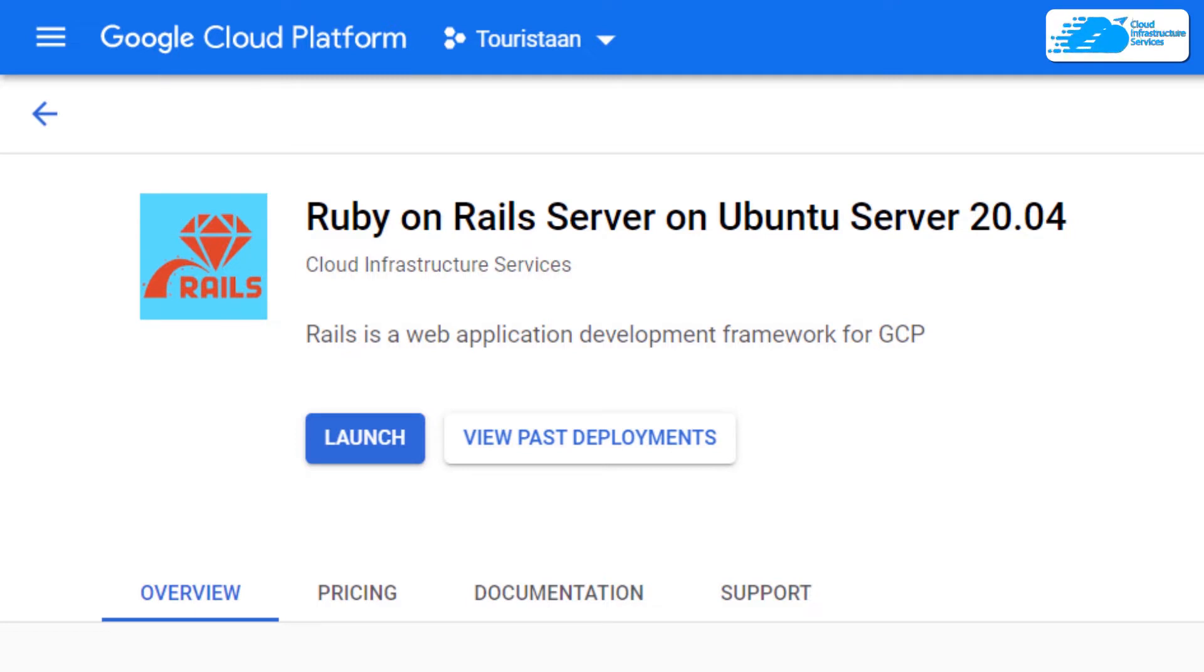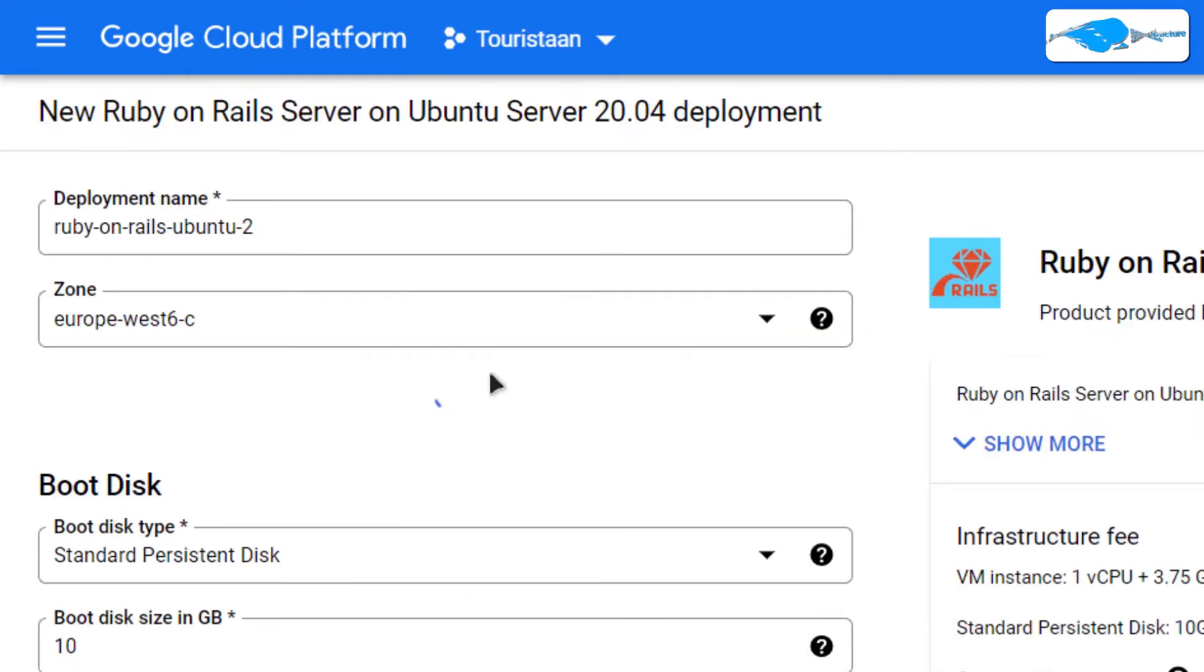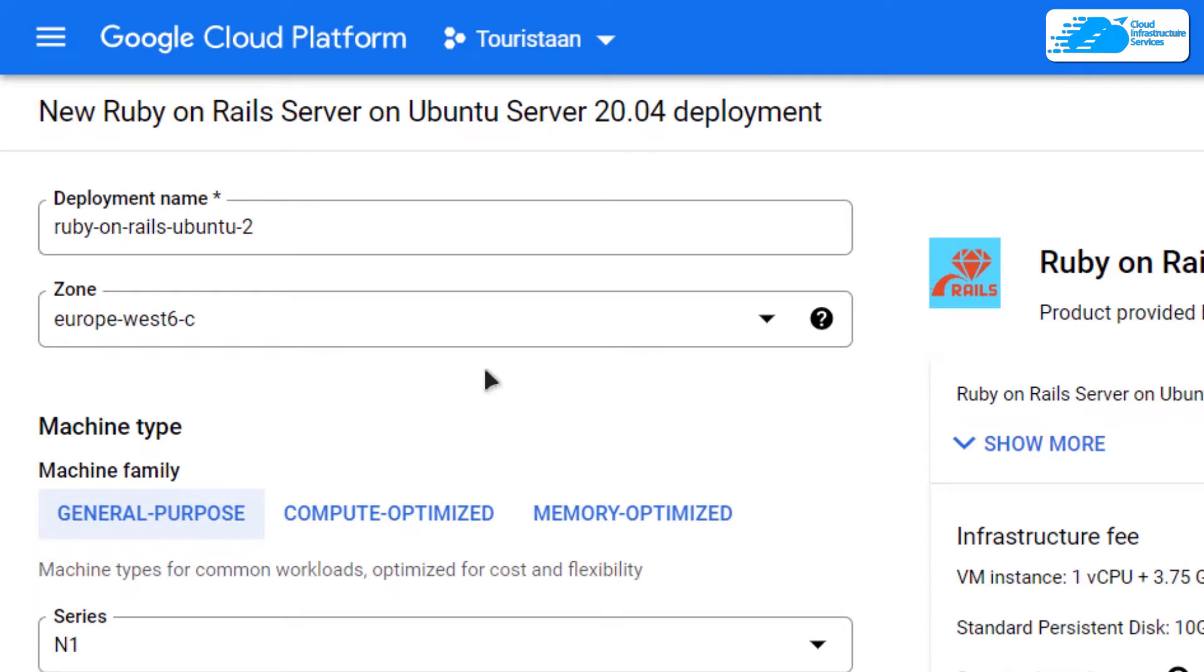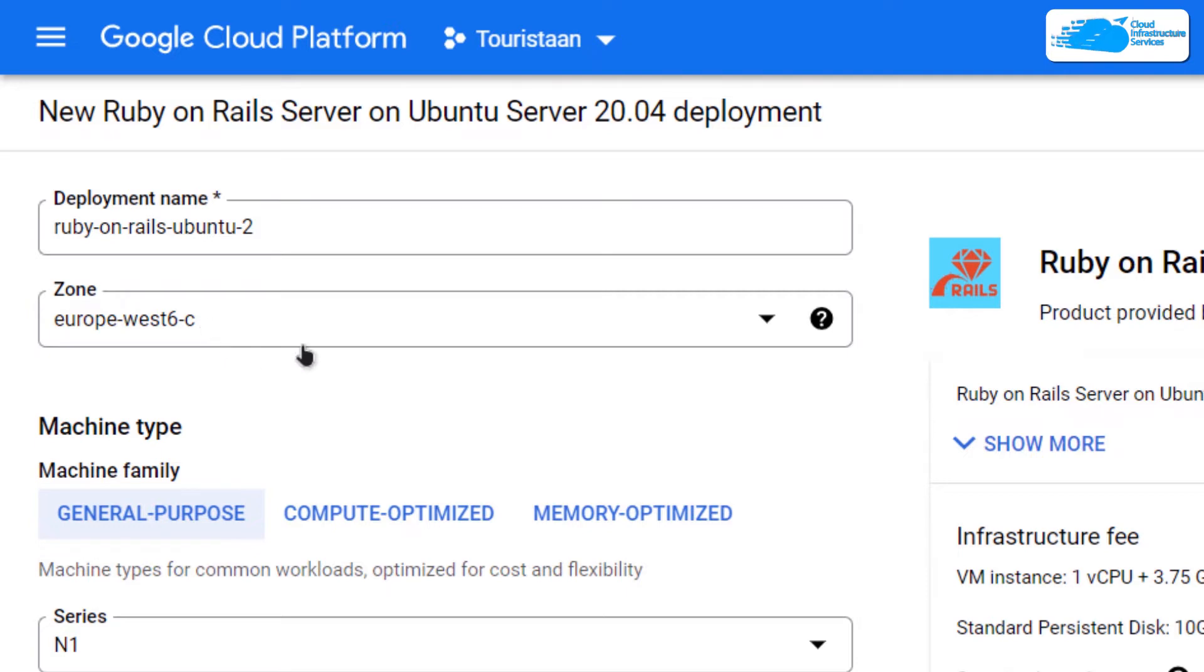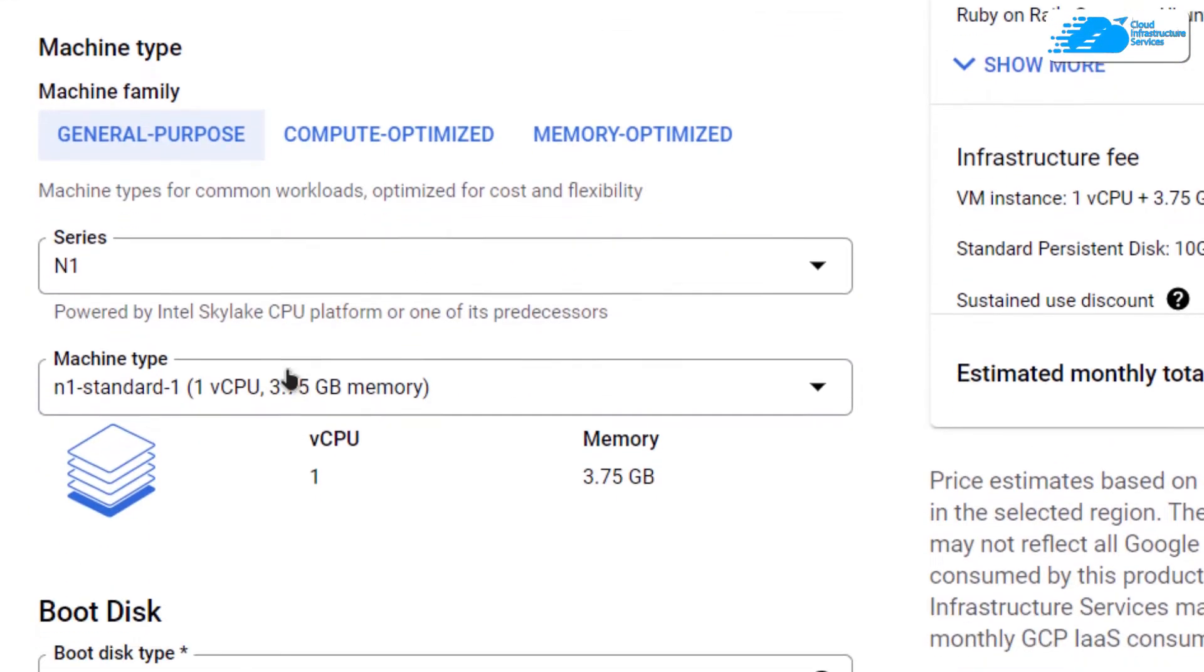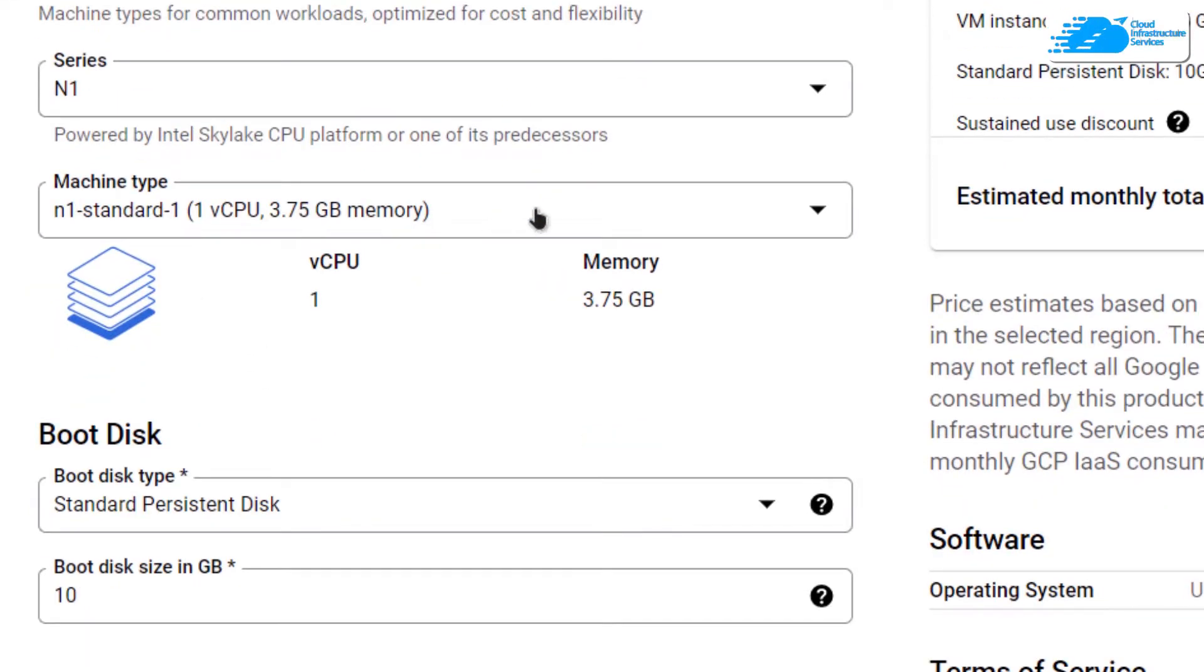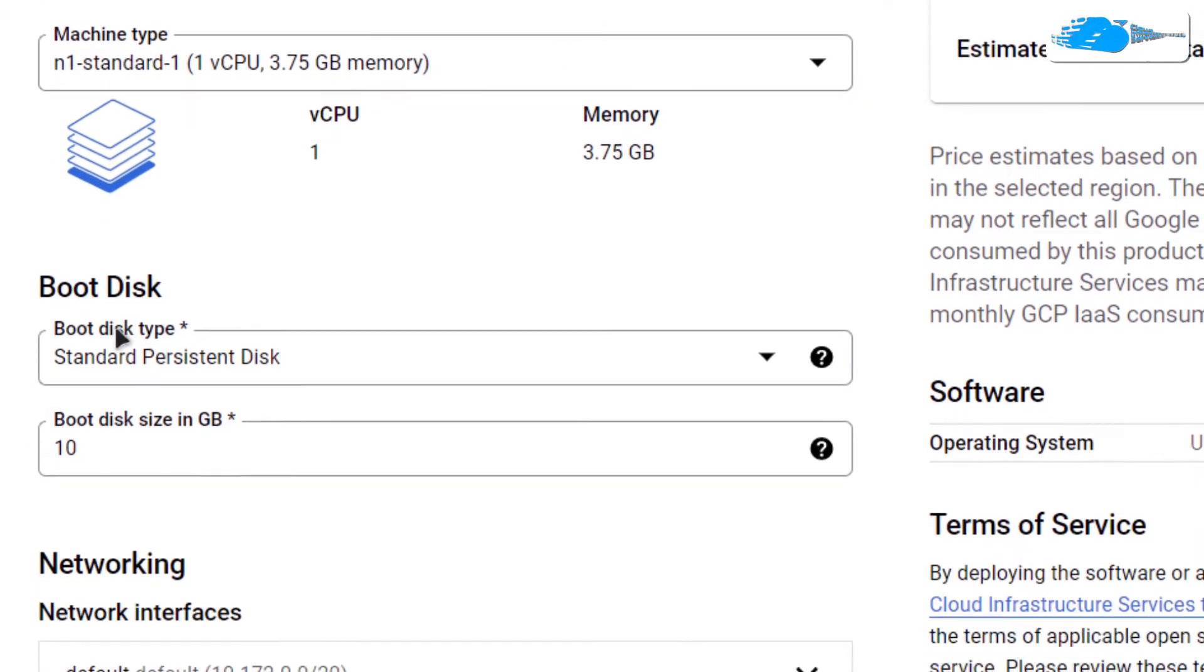After that, you will be brought to this page where you can customize your virtual machine. Give your virtual machine a deployment name, choose the region or zone where you want your virtual machine to be deployed. Scroll down and choose the machine type according to your requirements.